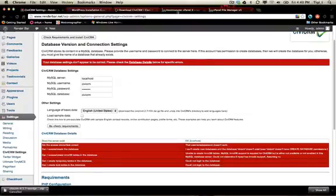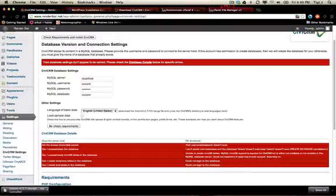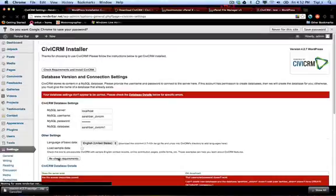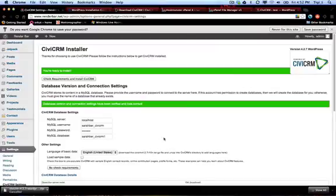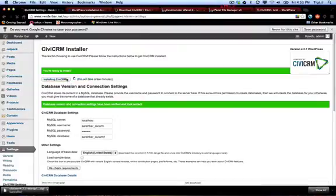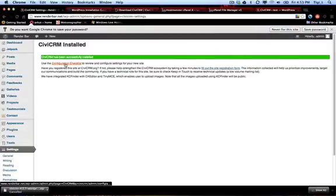Enter the password and the database prefix as well. Click 'Check Requirements' and you'll see everything shows a green light. Everything should say okay to install, so go ahead and click 'Install'. This should install CiviCRM to your WordPress and you should get a successful install.